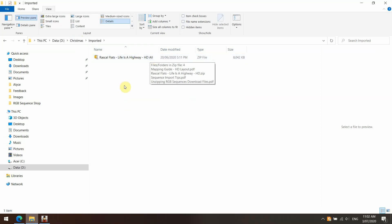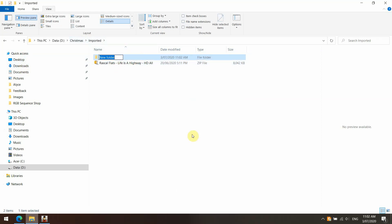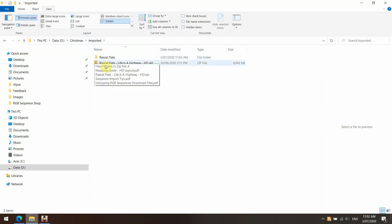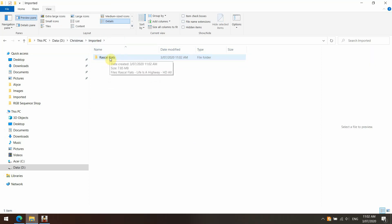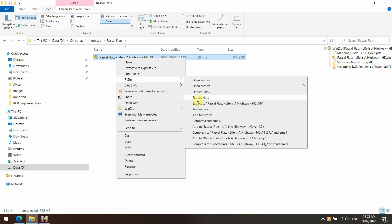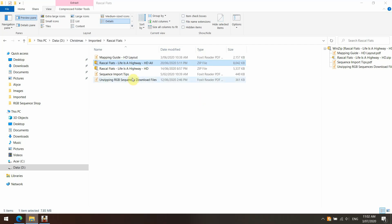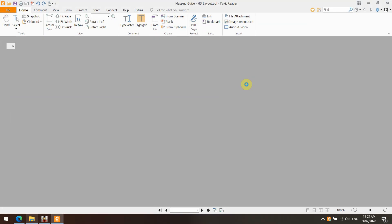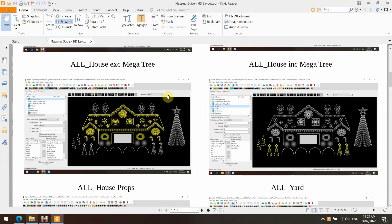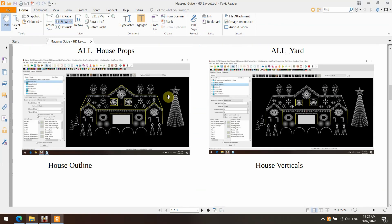My first recommendation is I've copied that from my downloads into this location. We're going to make a new folder and call it 'Rascal Flatts'. This isn't always necessary, but once you get two or three imported sequences it helps to keep your file structure tidy. I've moved it in there. Now we need to extract all those files. Once we've done that, we've included a couple of other files as part of the packaged sequence — some sequence import tips and a mapping guide.